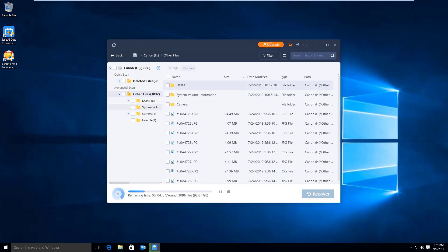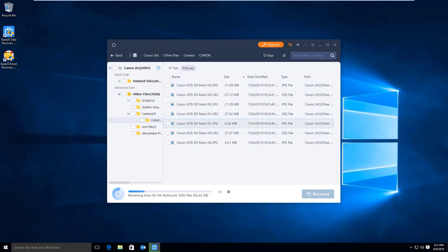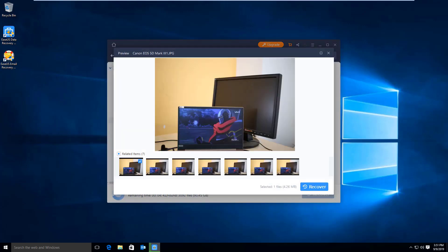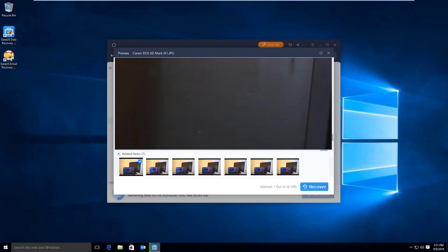First, select the drive which contains the lost files and click scan. Then wait until the scan finishes and locate the files you want to recover from the scan results.